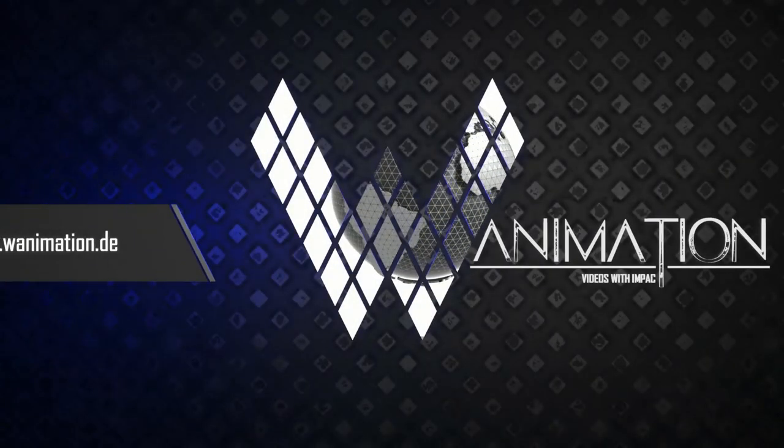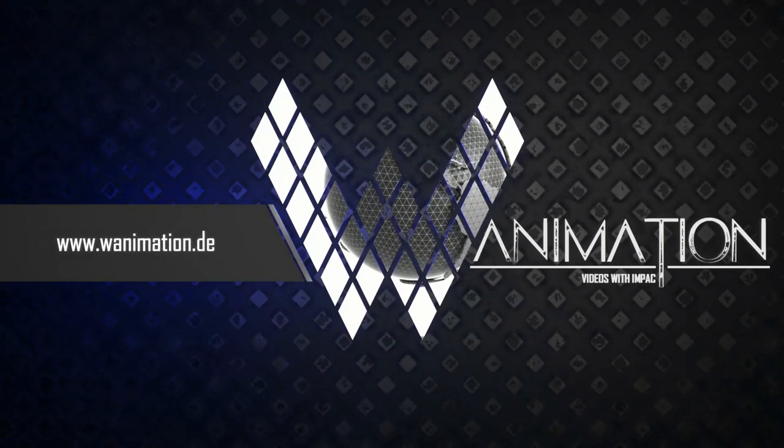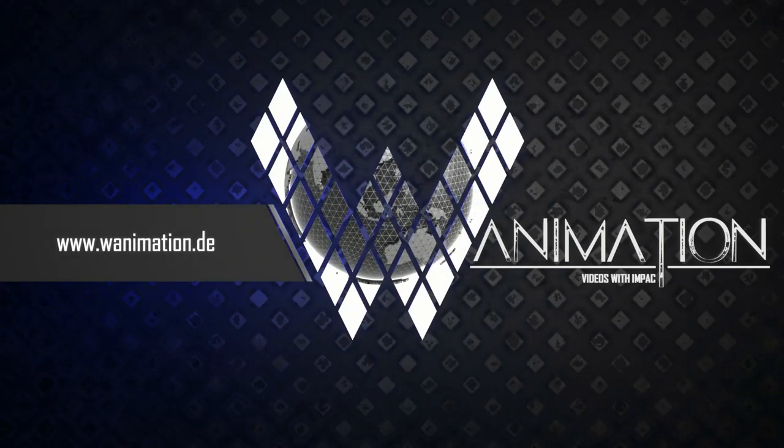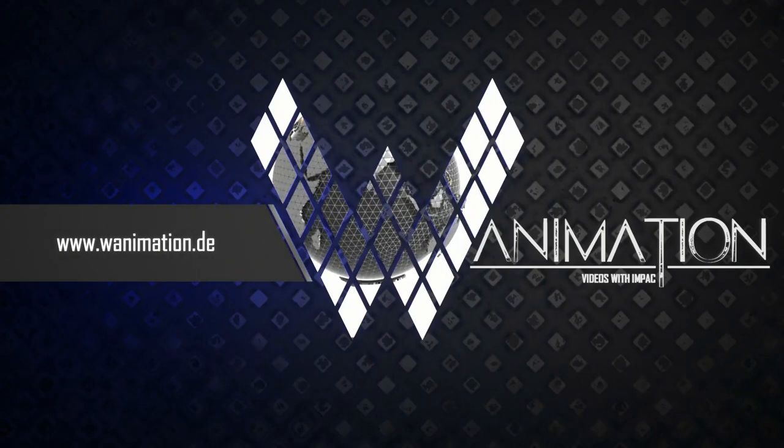Thanks for watching. For further information please visit our website or get in touch with us.